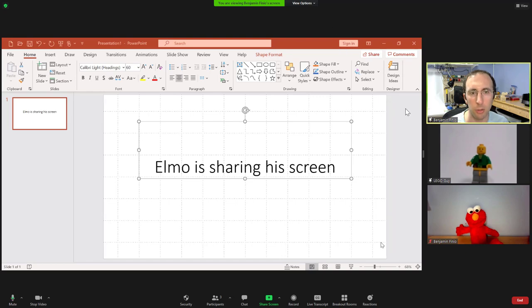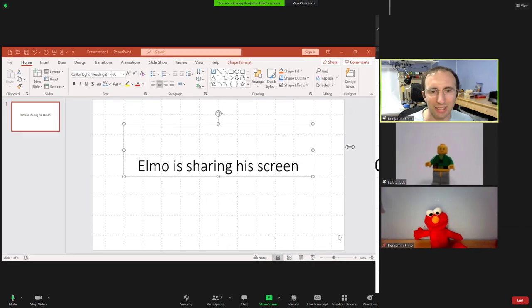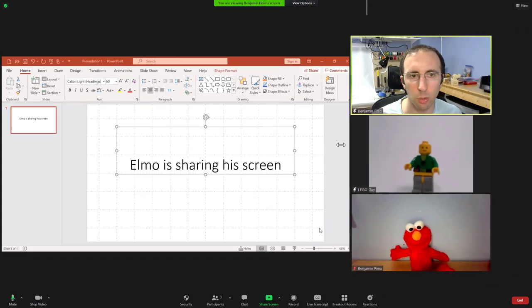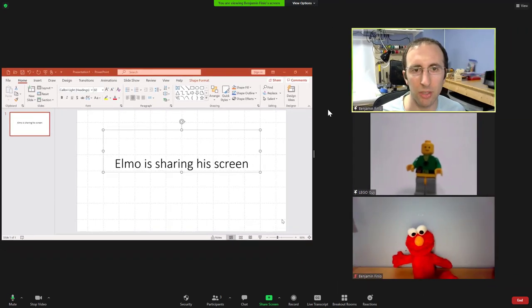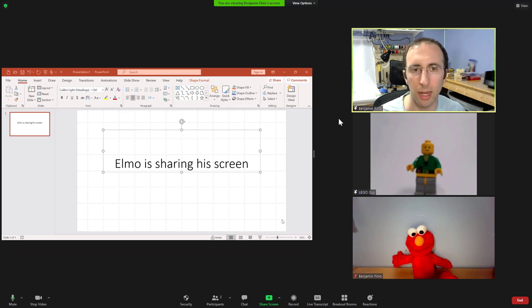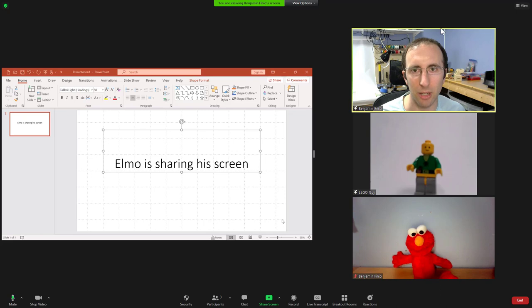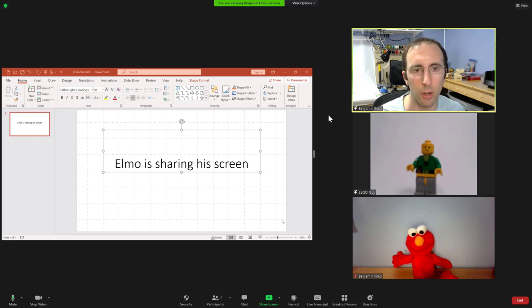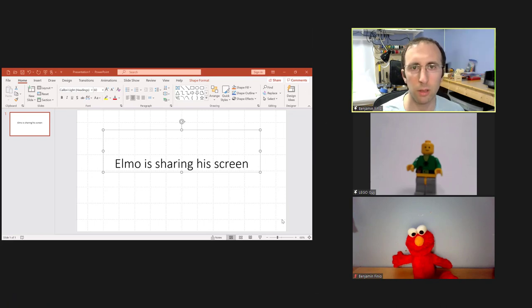If you don't understand side by side view or the difference between this and the other Zoom view controls, I have another video in the playlist in the description below this one that goes over things like side by side and speaker versus gallery and full screen view and all that stuff.